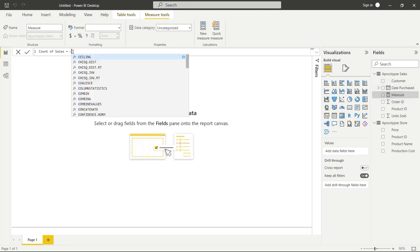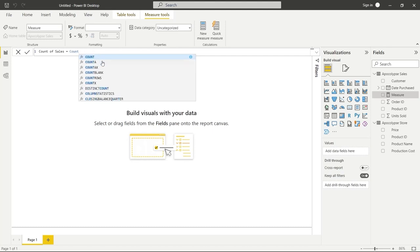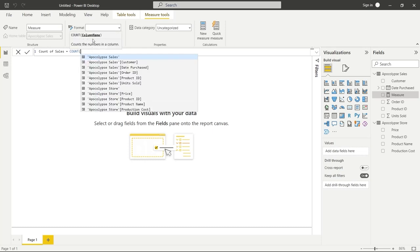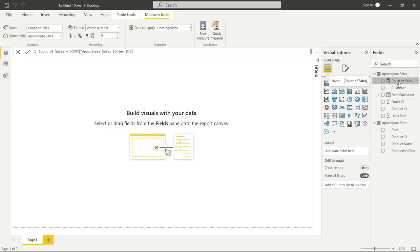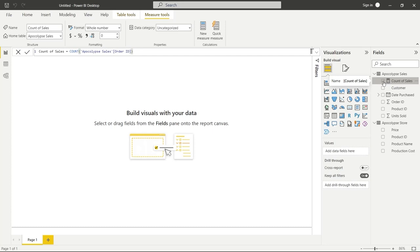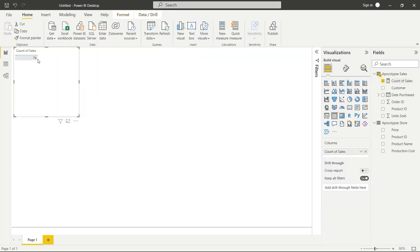We'll name it 'count of sales'. As we start typing, it automatically gives us options — this is IntelliSense, Microsoft's auto-completion that helps you look at other options quickly. We'll click on COUNT, which prompts us to put in a column name. We'll type 'Order ID', select it, close the parentheses, and hit Enter. Over on the right side it finalized and saved that. We can click the checkbox to view it in a table — there are 74 sales total.